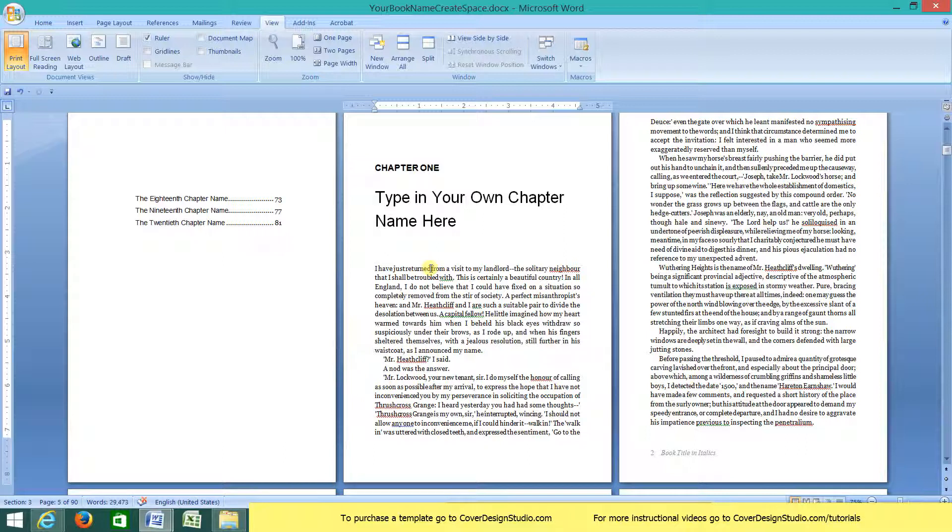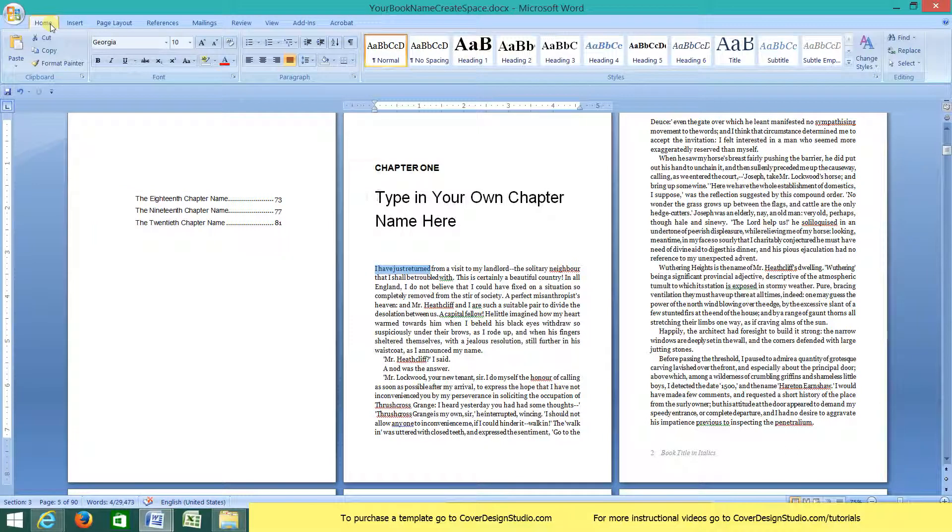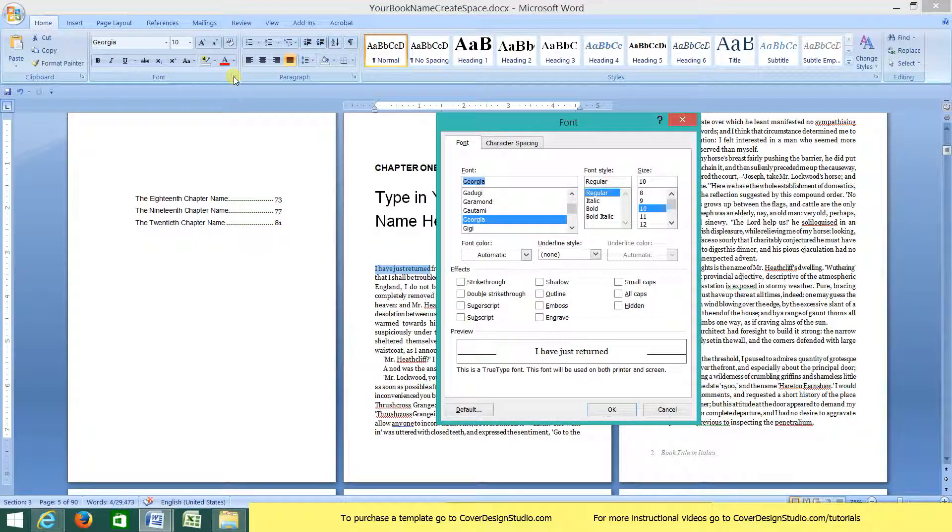And then the last thing that you can do in the beginning of each chapter, commonly in books, the first three words or so of a chapter will be in all caps. And I've highlighted the first three words here. I could either just type it in manually, or I could go to home, font, and select all caps.